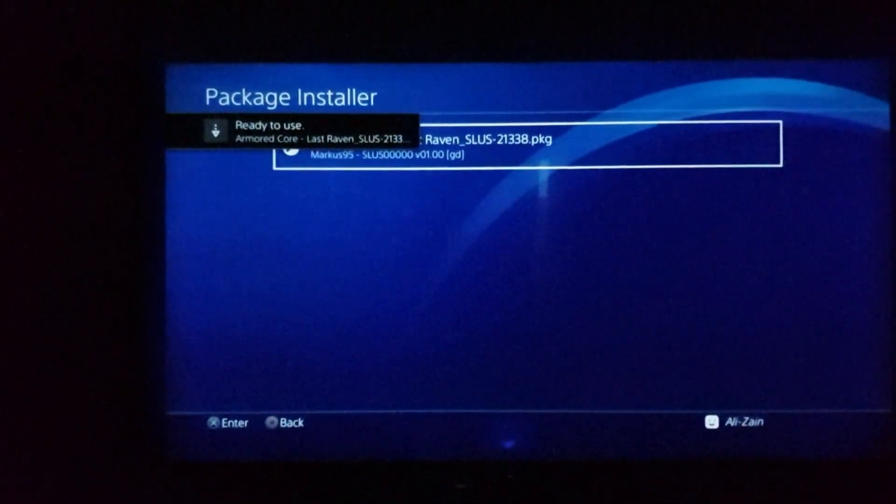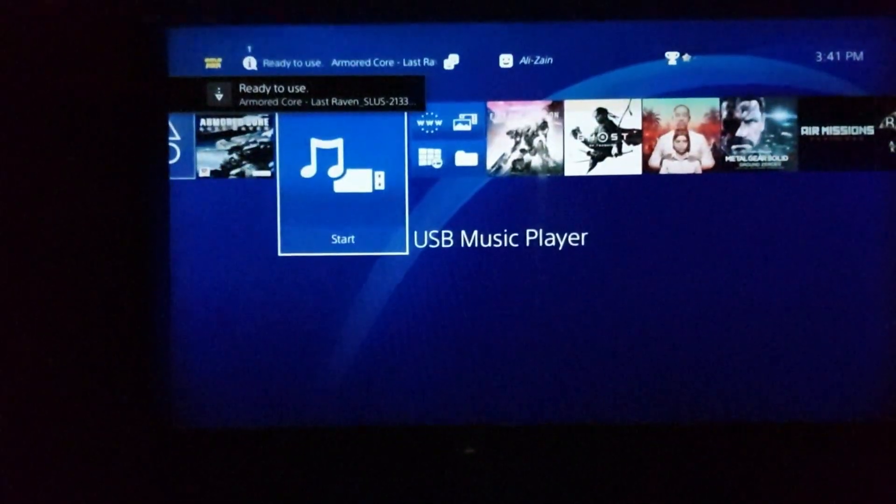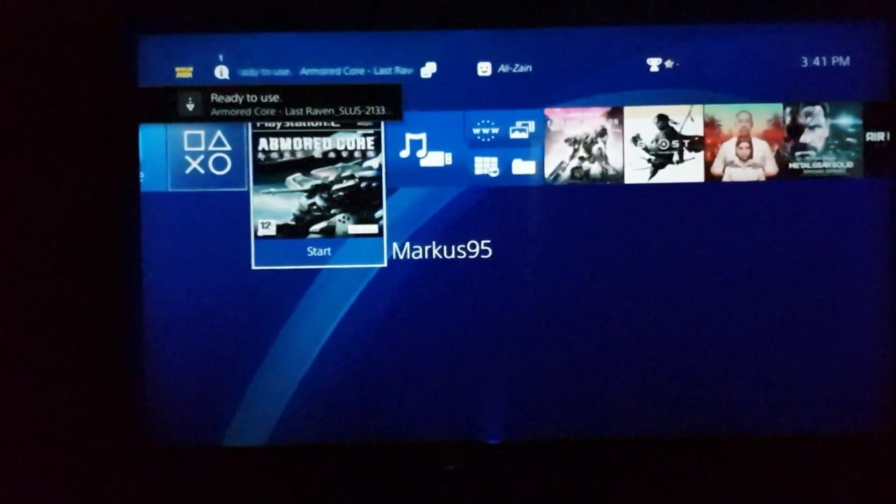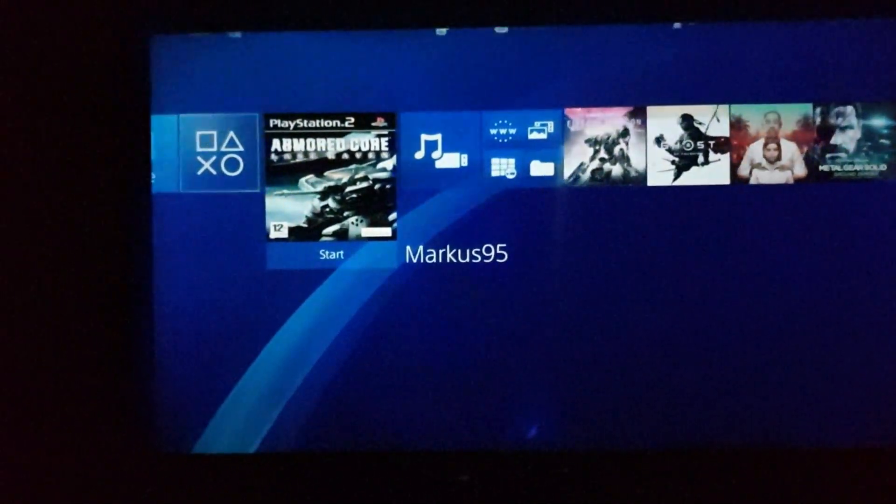It's installed. Go back and here's your game. Press X to start.